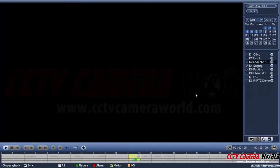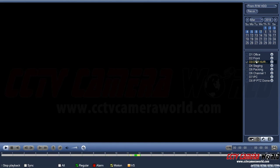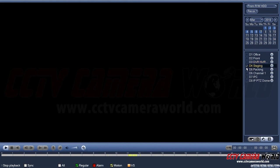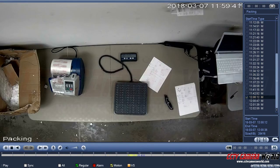Another way to play back video is using the table function. Note it's only for single channels. After selecting a channel — let's do our packing station — hit the table view. It tells you when it sensed motion; the type 'M' means motion. Double-click an event and it will go to that point in time.